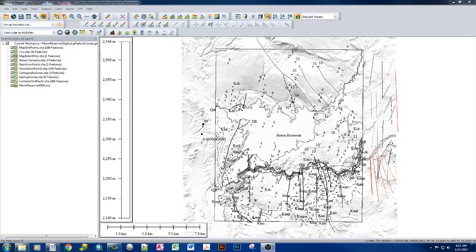This is a quick tutorial on how to add topo bases as PDFs, as they are downloaded from the USGS, along with some extra tips and tricks. We'll also cover adding GM19 in a way that allows you to actually see it well. By default, rasters often come in dark or obscured — this process will remedy that.